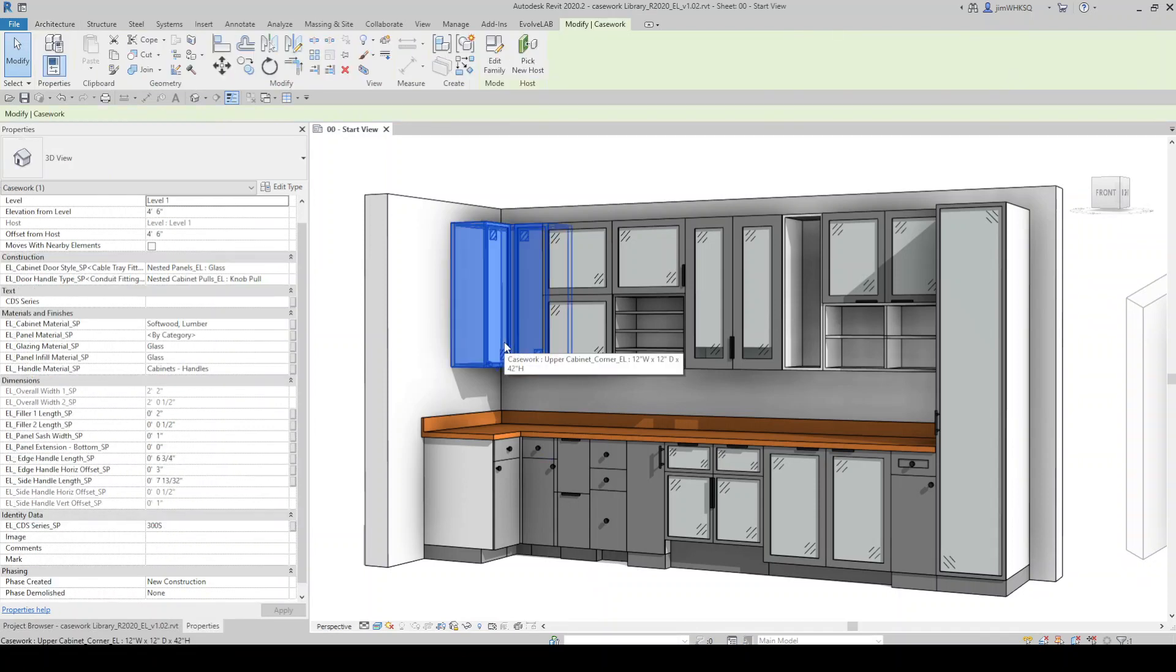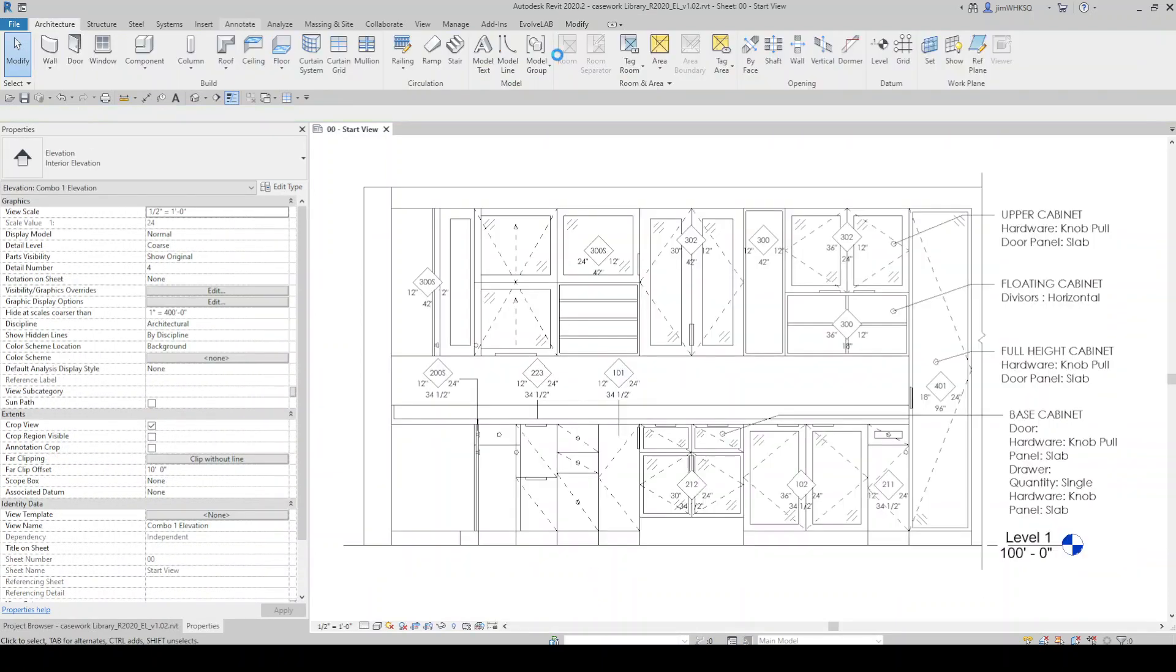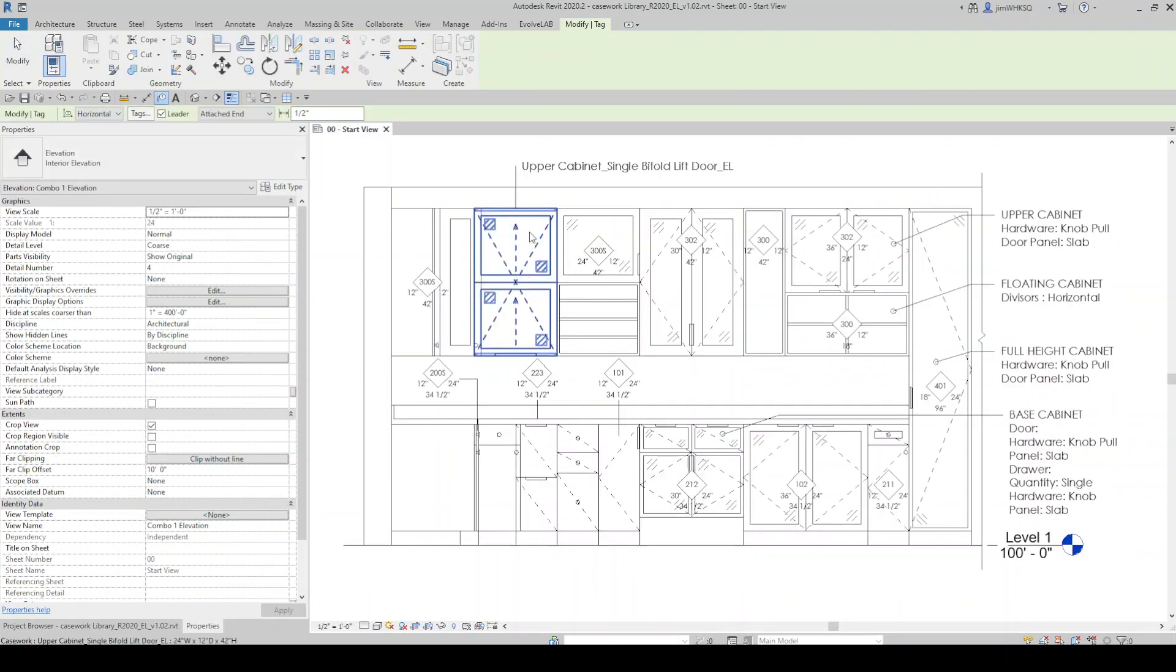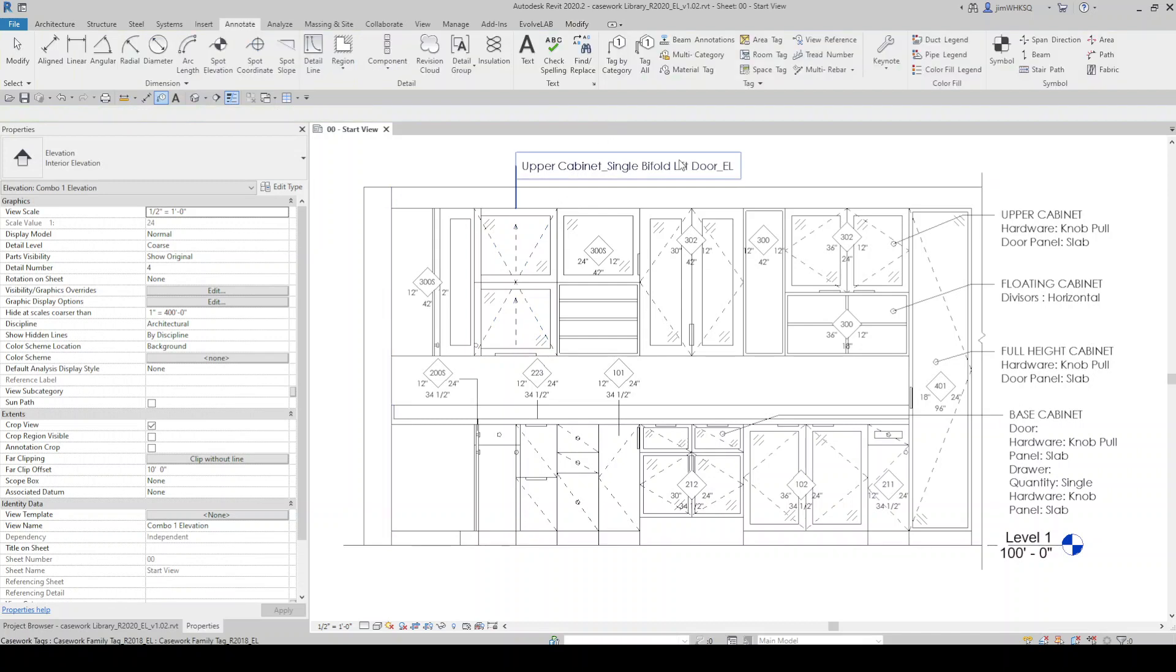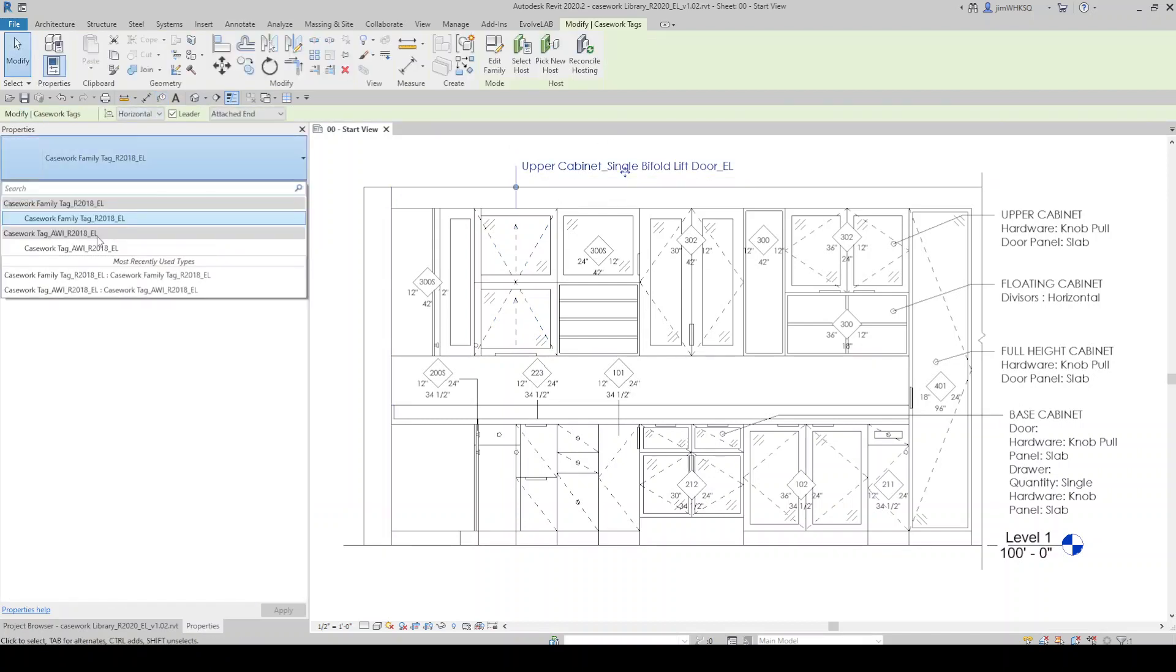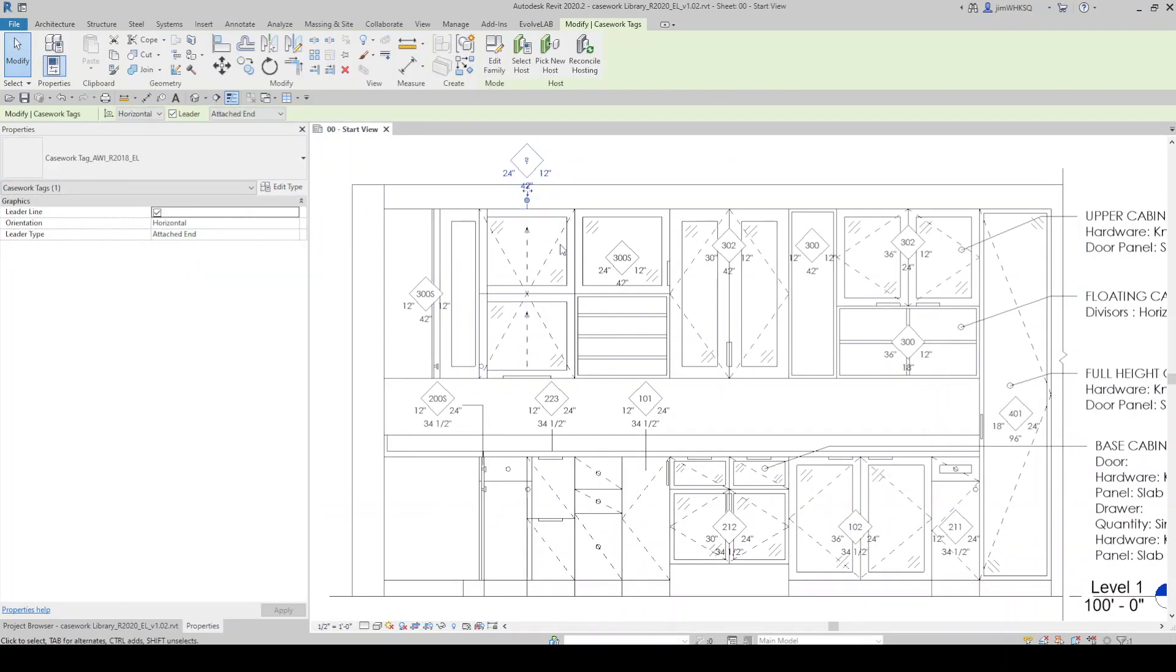We have also added a shared parameter designed to accommodate the casework design series designation based on the Architectural Woodwork Institute standards.